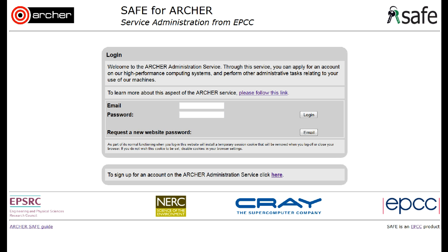Resetting your SAFE password. If you have forgotten your password to log on to SAFE, type in the email address that you normally use, and then request a new website password by clicking on email.